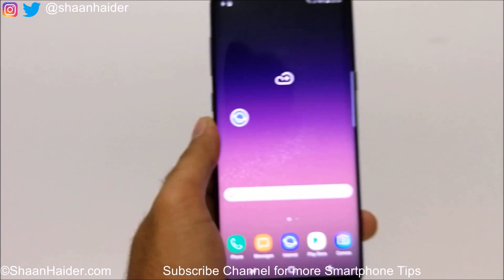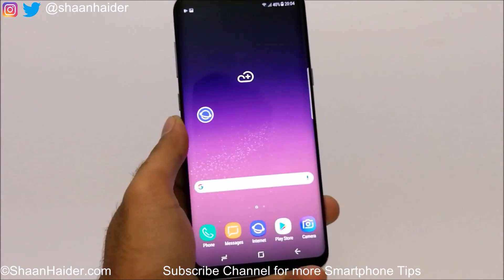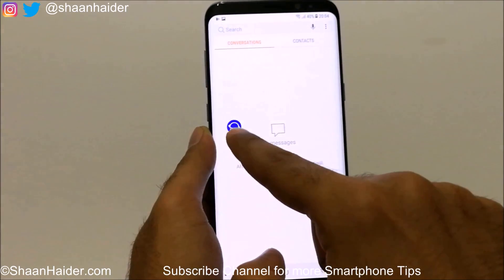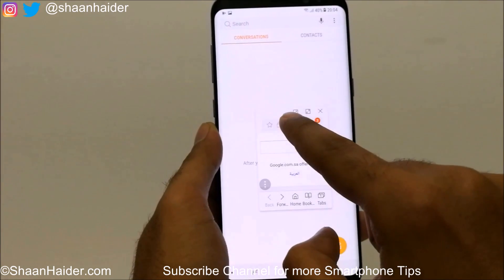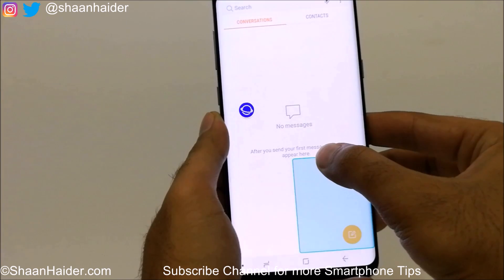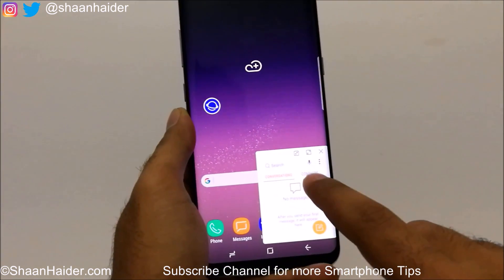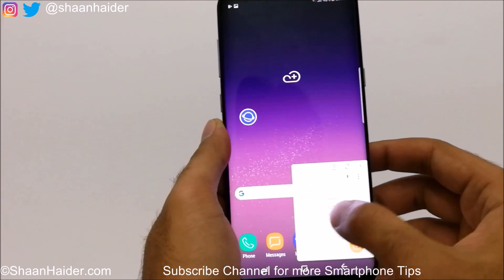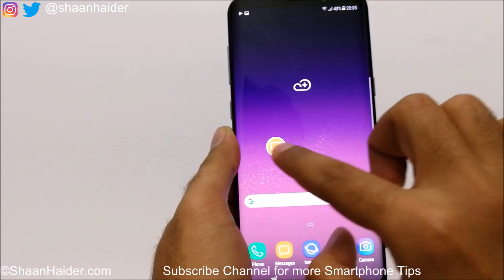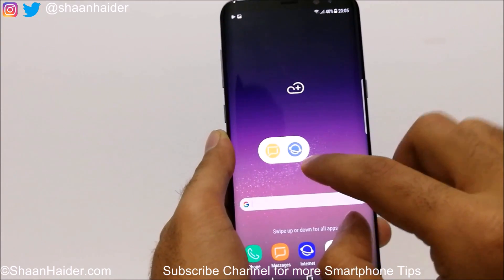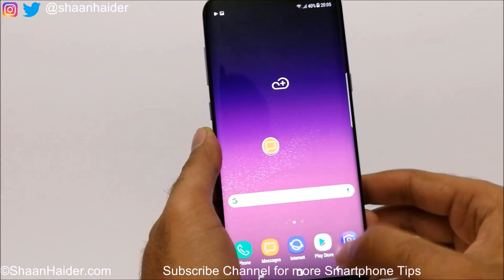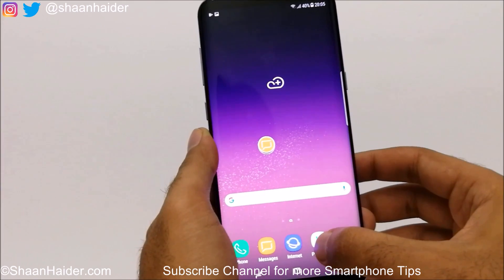So this is how you can use the floating window. Now let's launch the messaging application — you can see the web browser is still here and you can access it again just by tapping on it and convert it to an icon again. Here is the messaging window; you can read messages, access contacts, and minimize it as well. You can see we have two windows overlapping each other — tap on one to select which window you would like to use. You can do the same with any other application that supports the floating window feature.